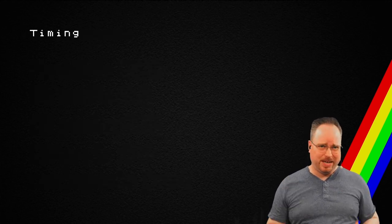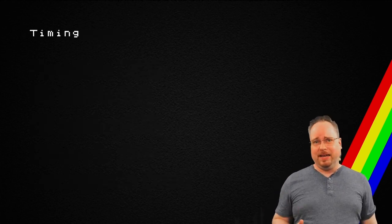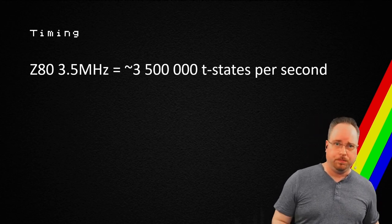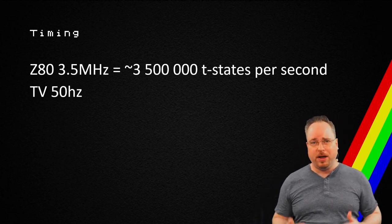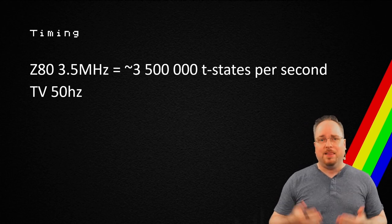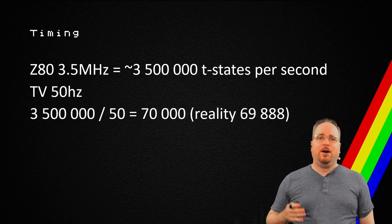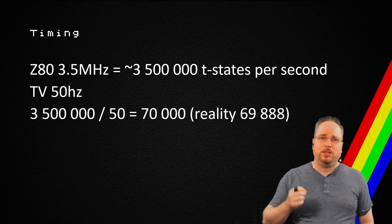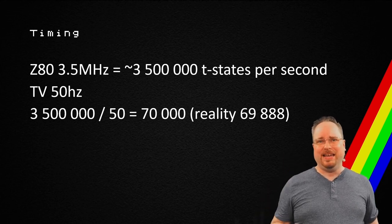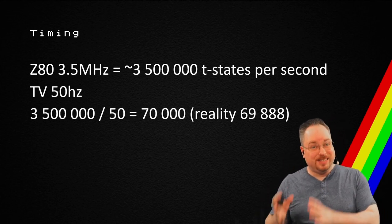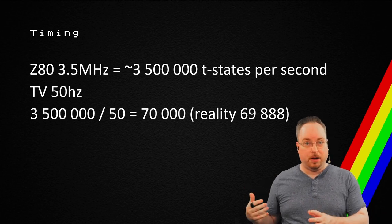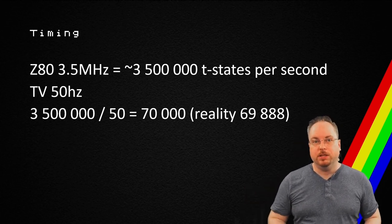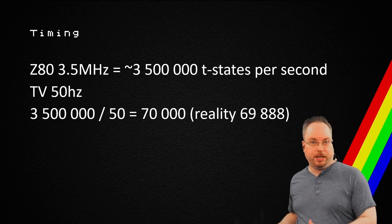Let's talk about timing. The Z80 is running at 3.5 megahertz. It has 50 frames per second. That means that there are 69,888 T states per frame update. That means that we have 20 milliseconds per frame update.